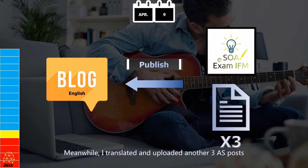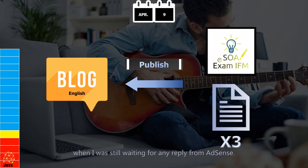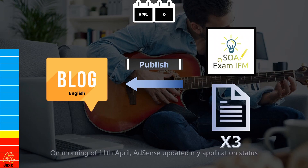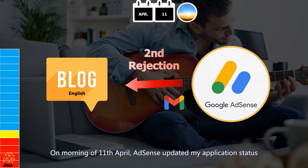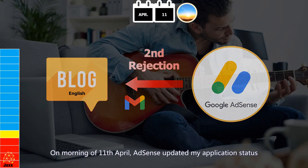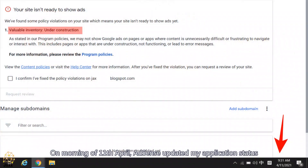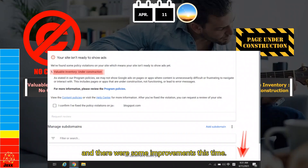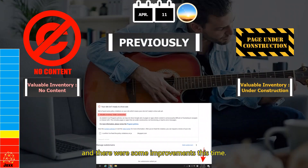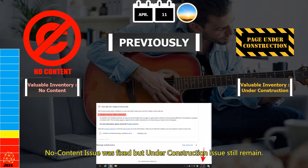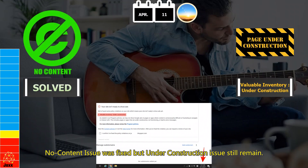Meanwhile, I translated and uploaded another three actuarial science posts while still waiting for a reply from AdSense. On the morning of April 11, AdSense updated my application status and there were some improvements. The no content issue was fixed, but the under construction issue still remained.